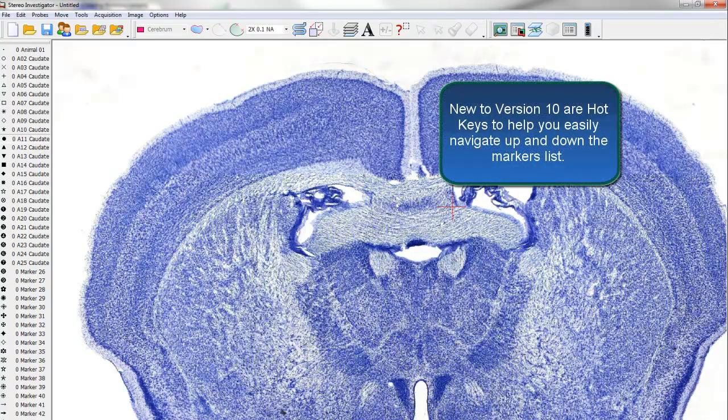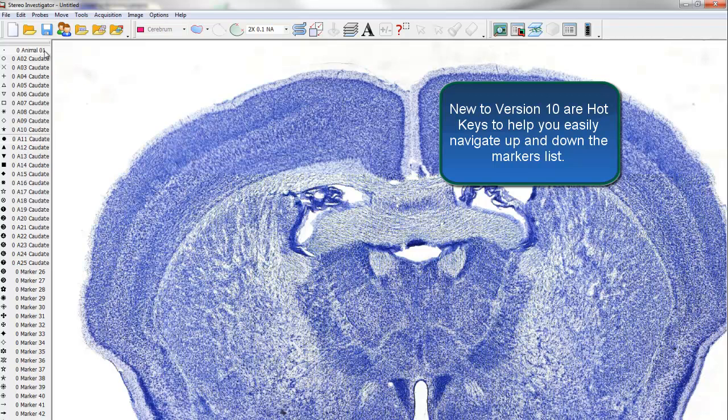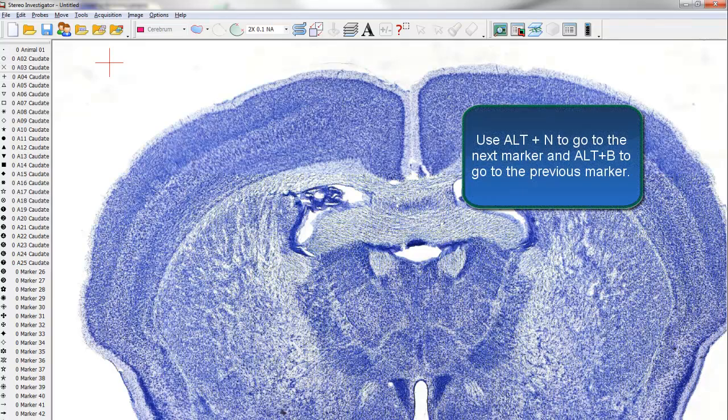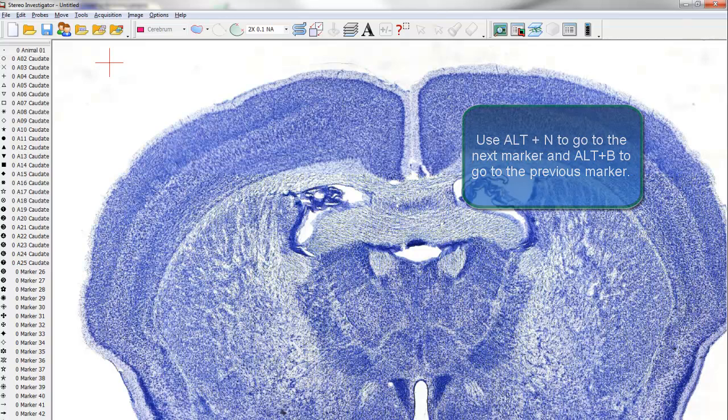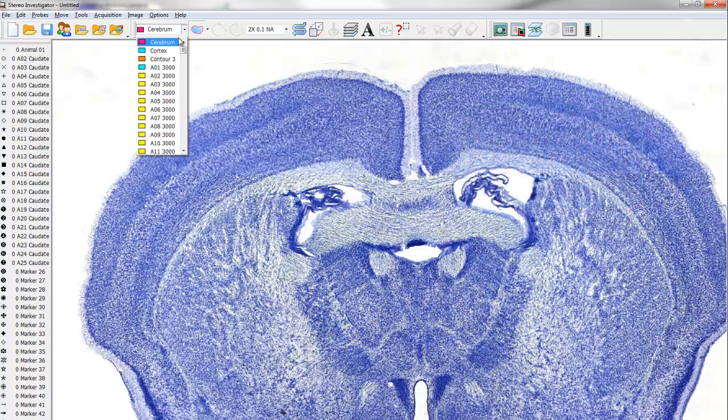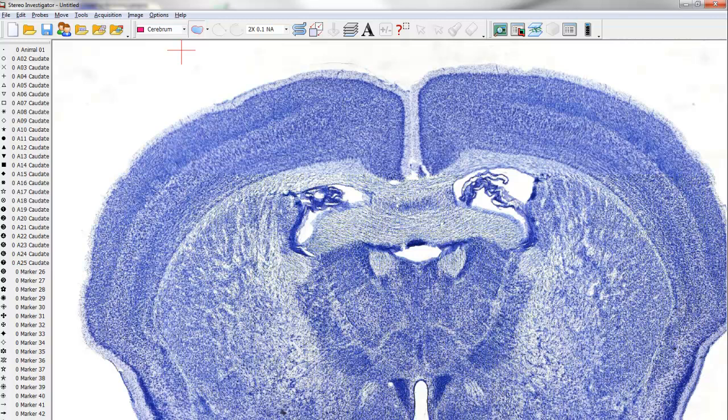Finally, new to version 10 are hotkeys to help you easily navigate up and down the Markers list. Use Alt-N to go to the next marker and Alt-B to go to the previous marker. These same keys work for navigating through the contour list as well. This makes placing markers and tracing contours more convenient and it saves on time.